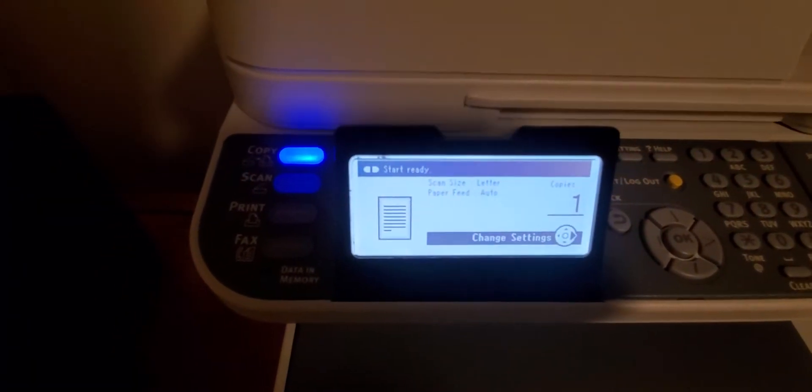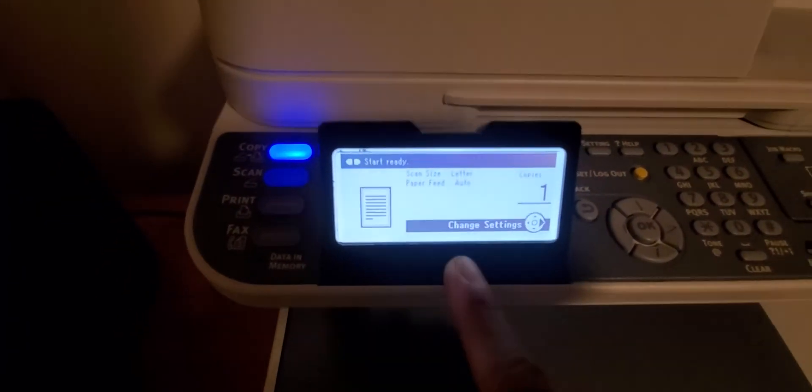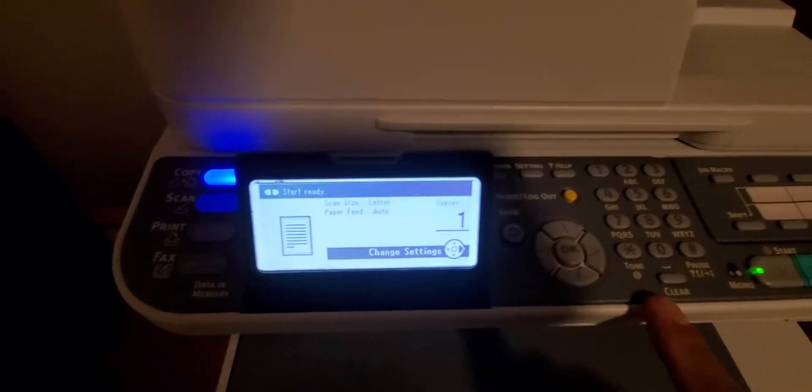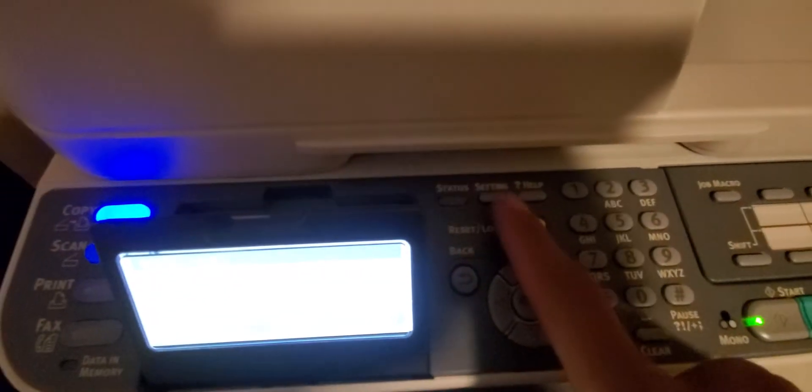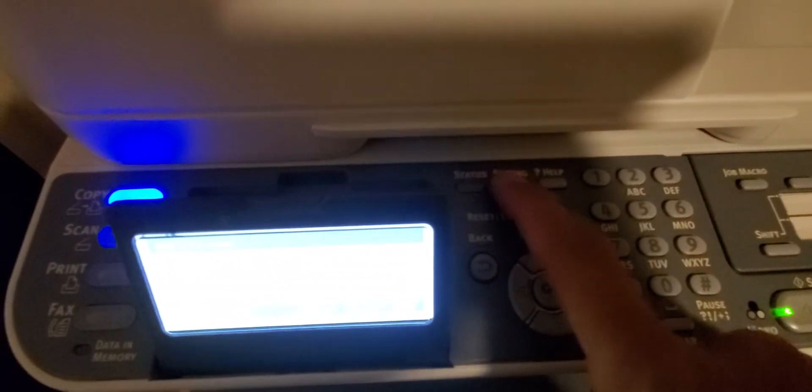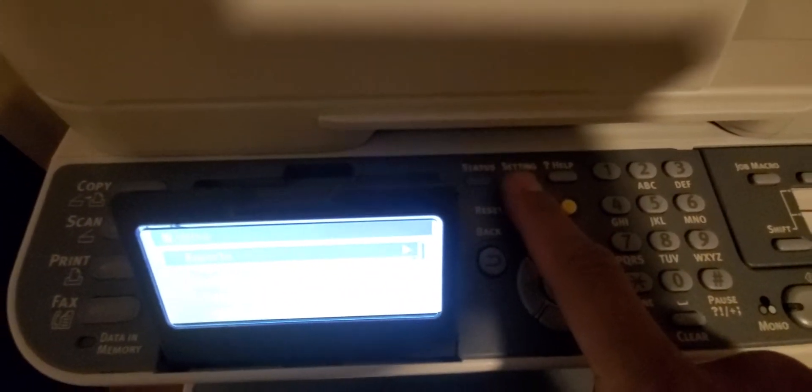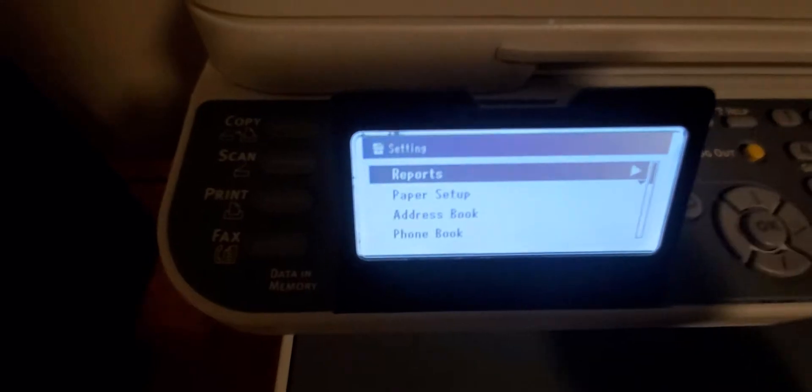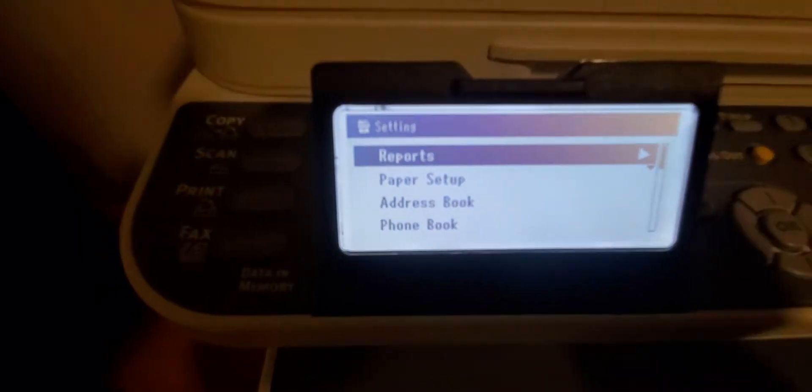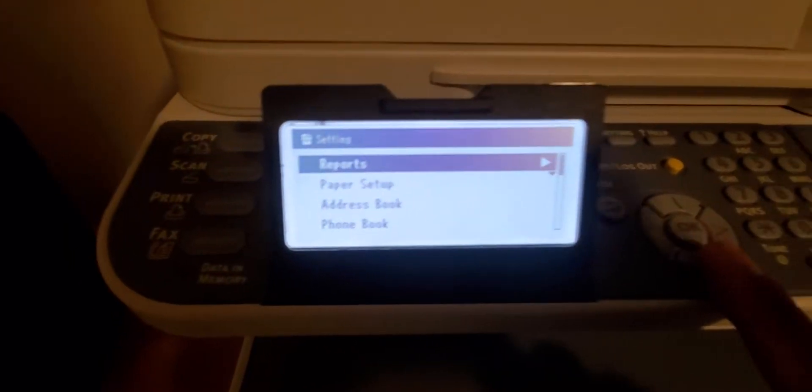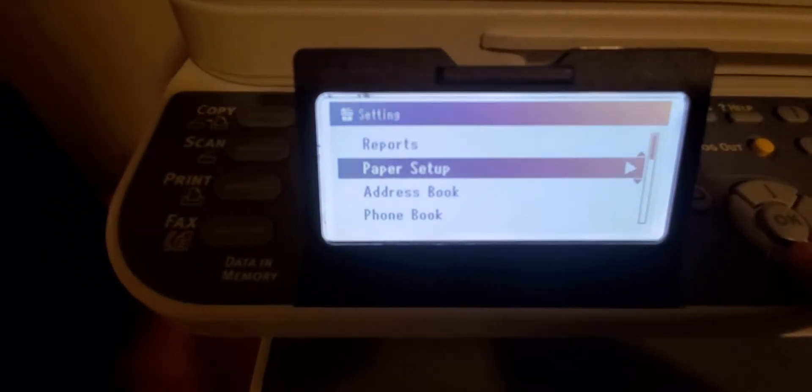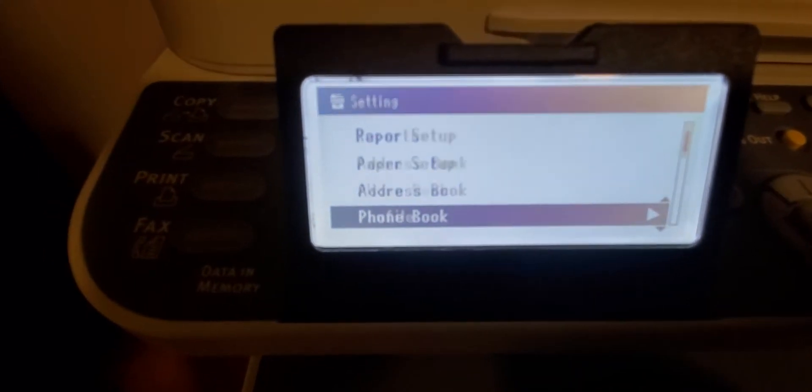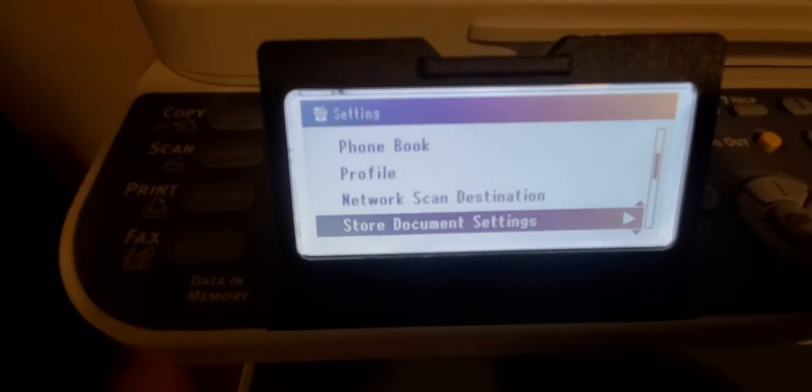Press the settings button here. Then you scroll down with the bottom arrow into administrator.